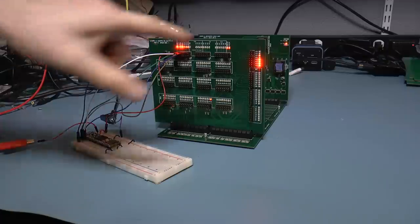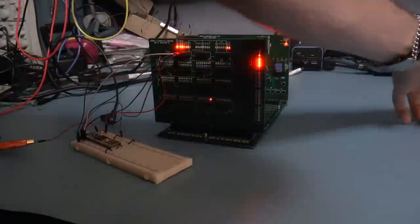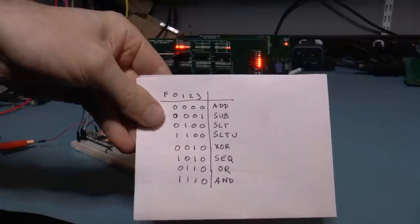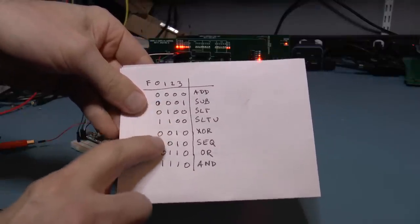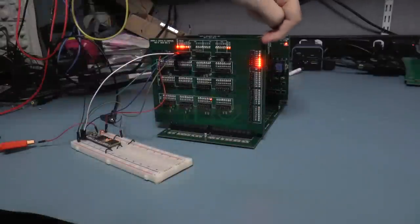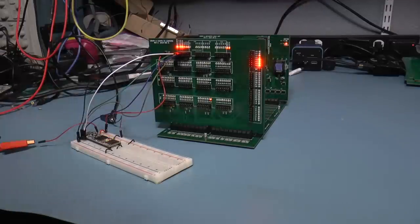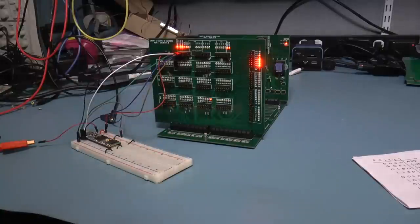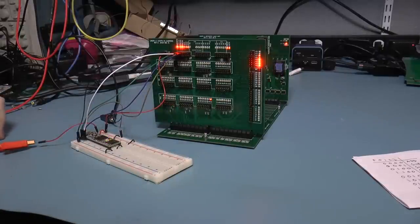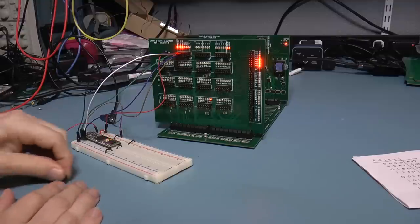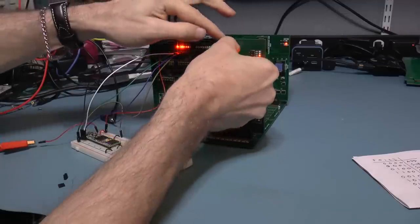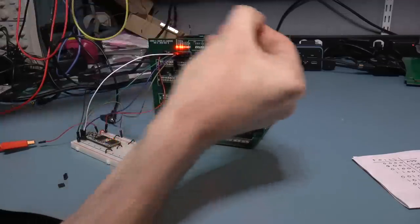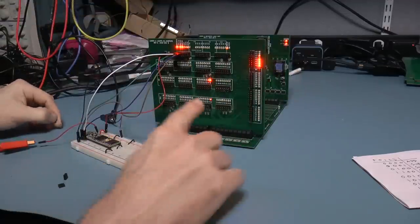I've got the function set to XOR. We've got XOR 0010. So this is actually 0010. Let's see if we get any XOR functionality out of this thing. Let's go ahead and pull the jumper to enable the ALU.